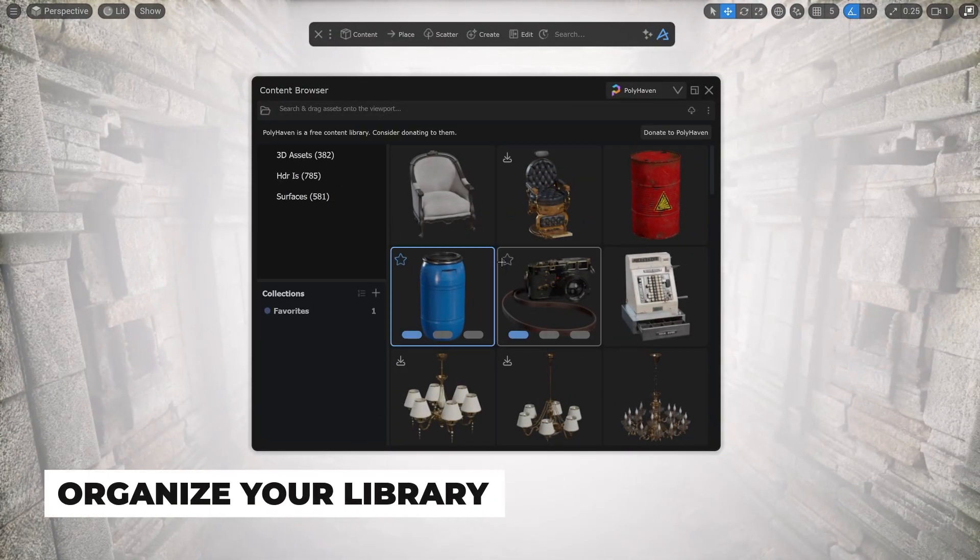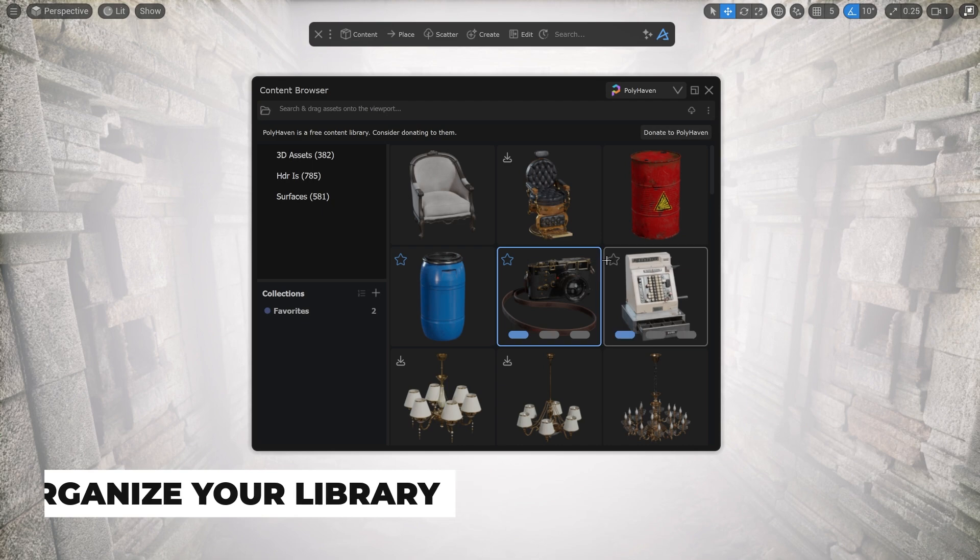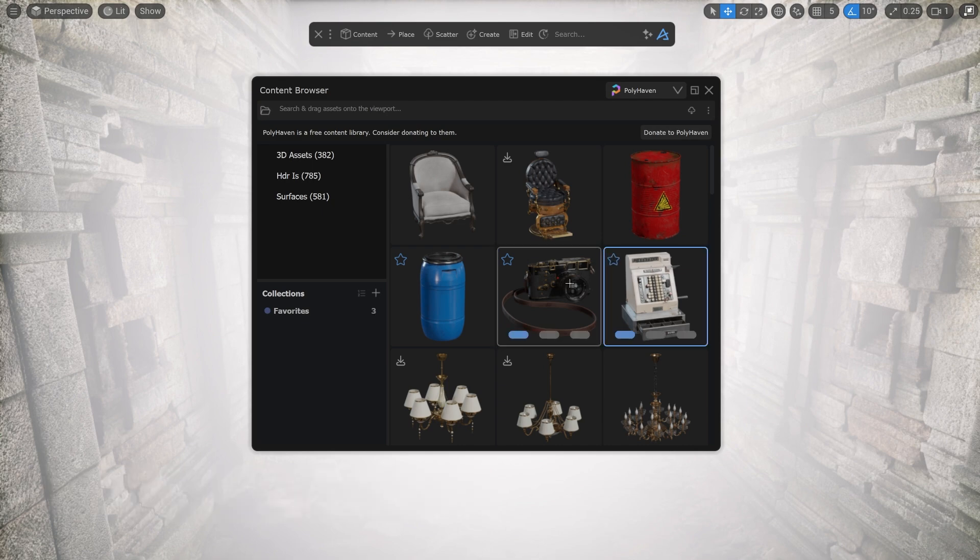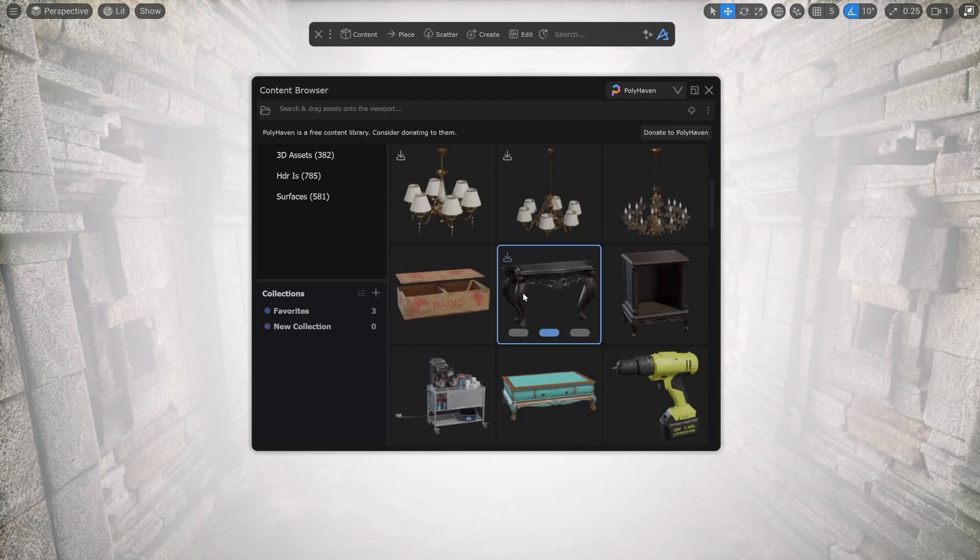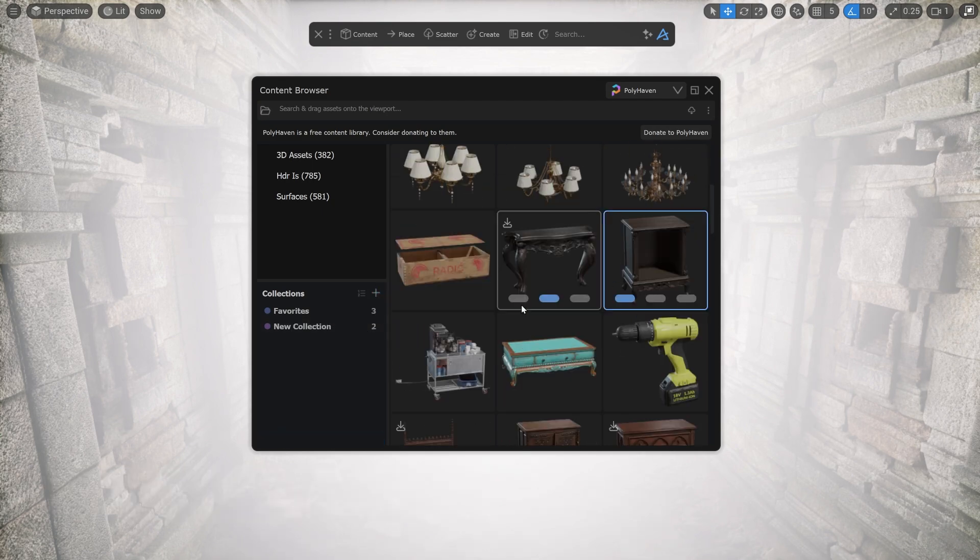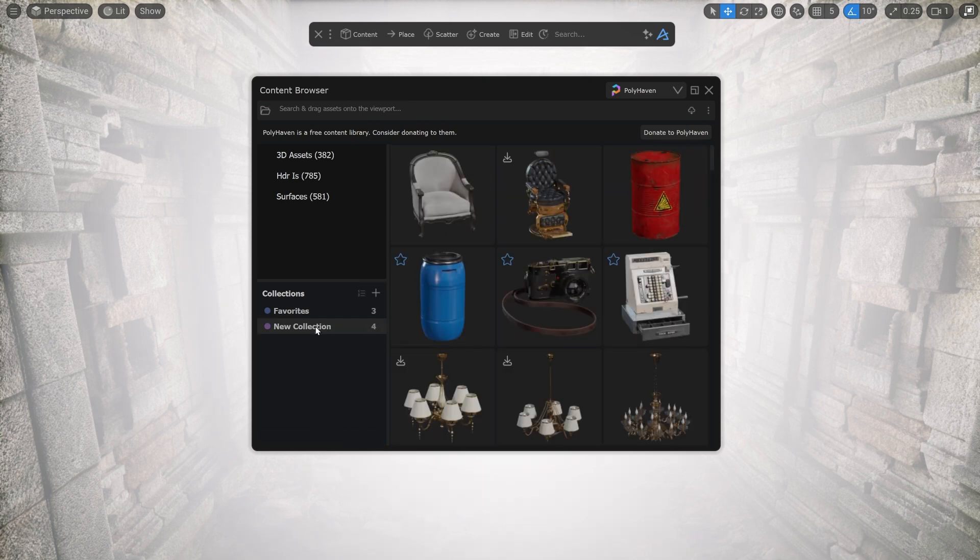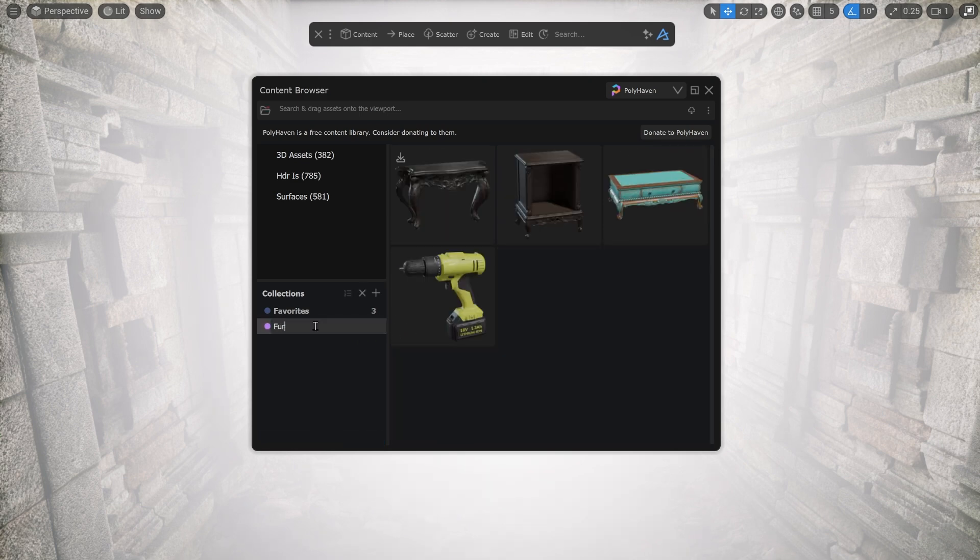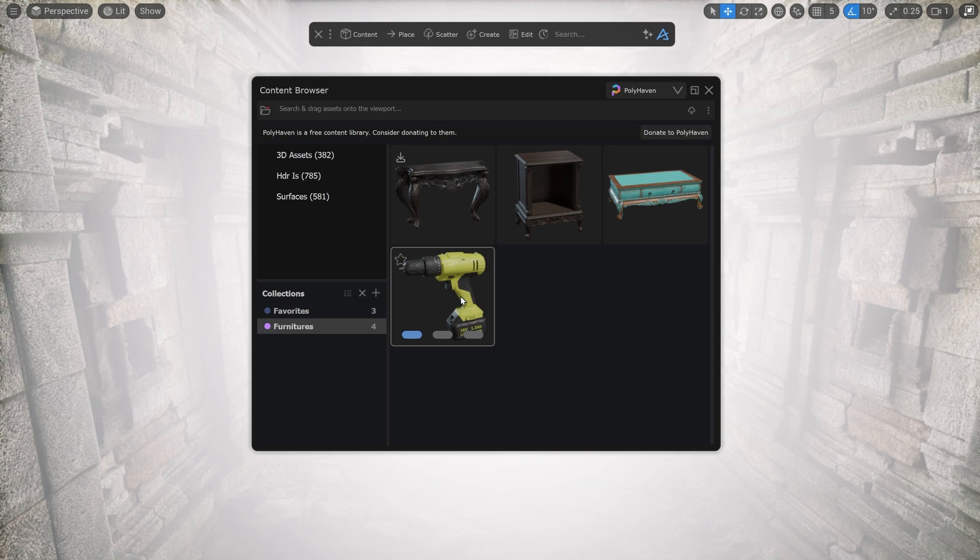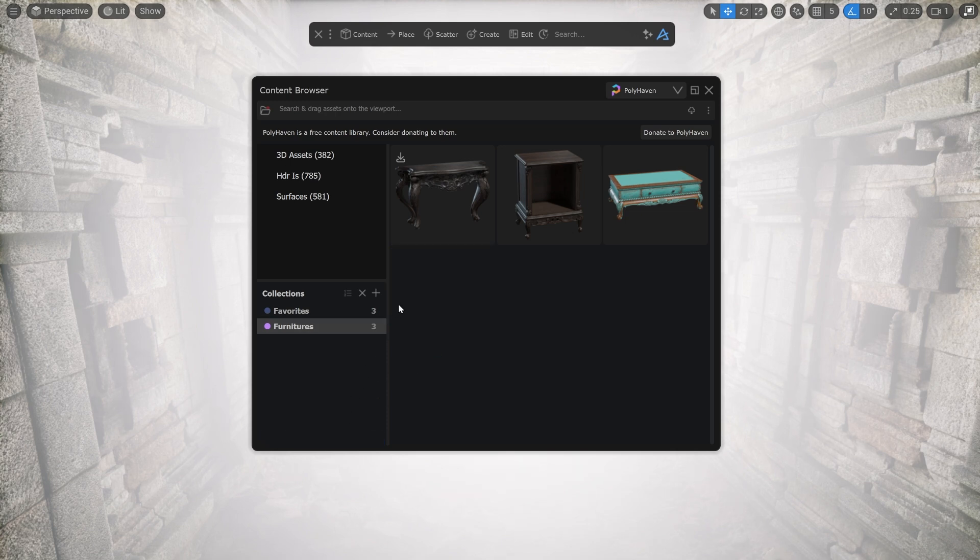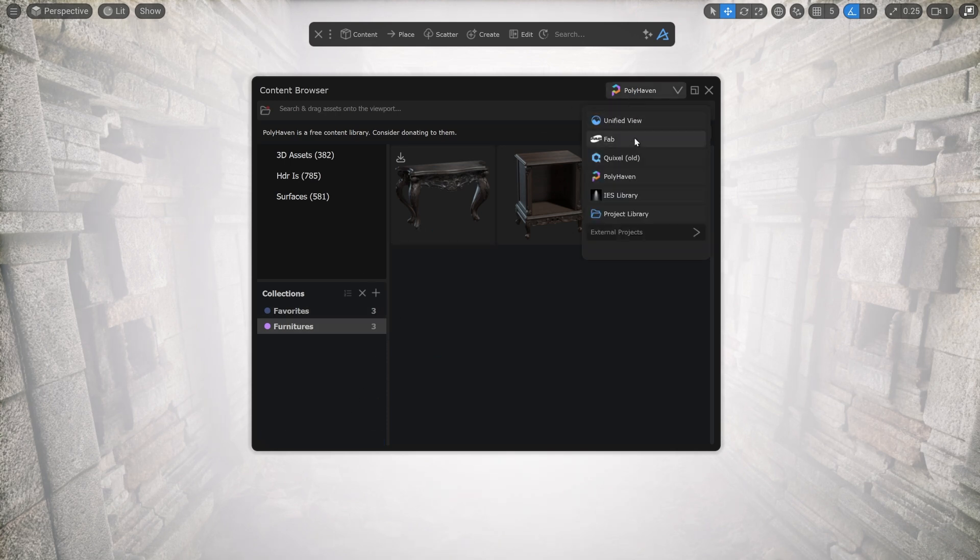You can now organize your assets in any way you like with collections, a new way to find and store asset data inside the Dash content browser. Simply drag and drop an asset into one or several collections to get started. To remove an asset from the collection, you only need to drag it out from the collection onto an empty area in the collection space.